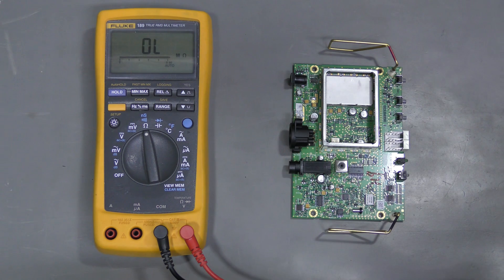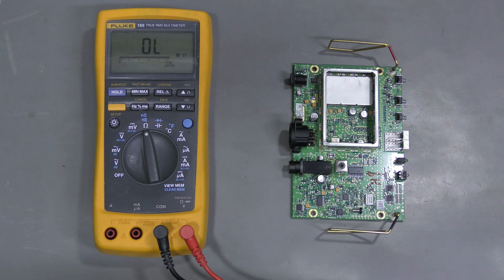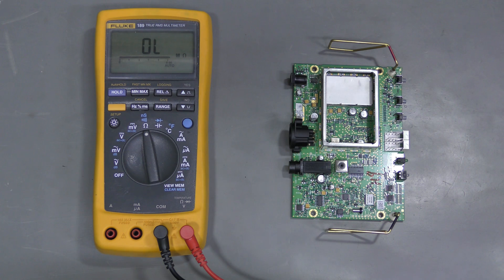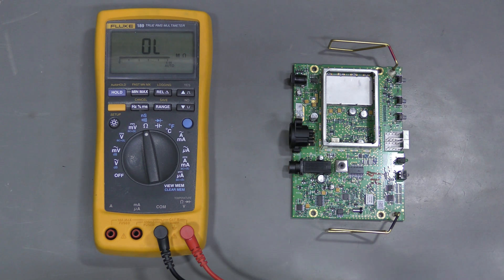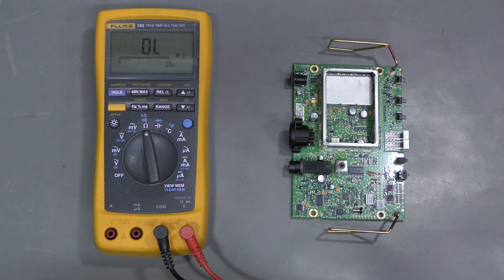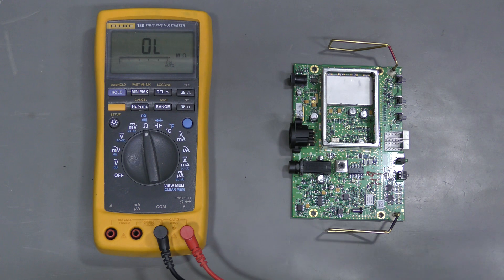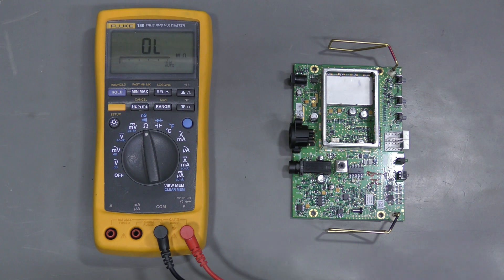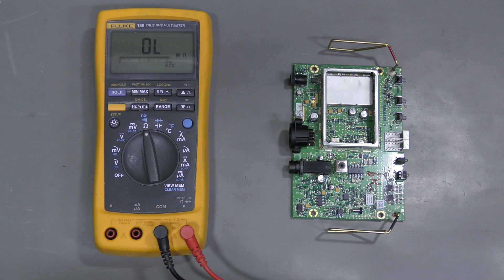And I don't quite understand how both can happen at the same time. I understand, let's say, shorted 3.3 rail because something else is dead. But how could that affect the 5V rail? I am not sure.